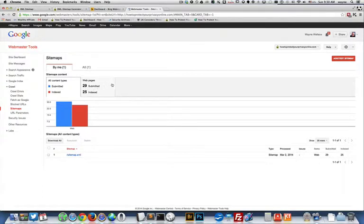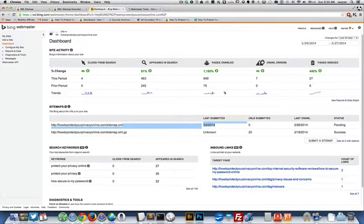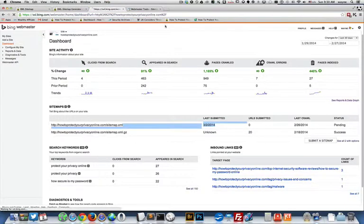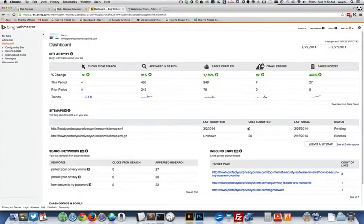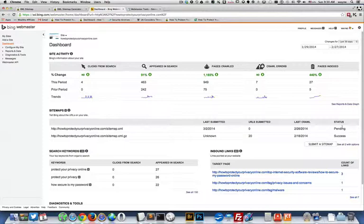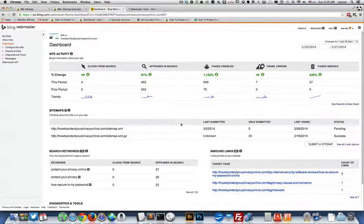And then let's go back over here to Bing and we'll refresh this page. And this number still hasn't updated. It's pending. So it seems like Bing is a little bit slower at processing that.